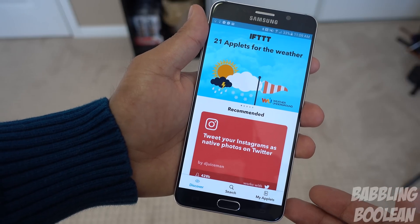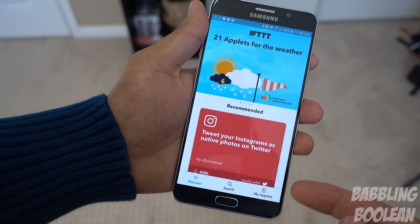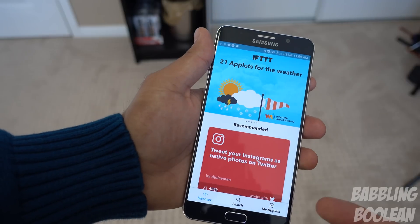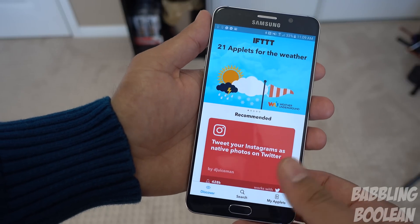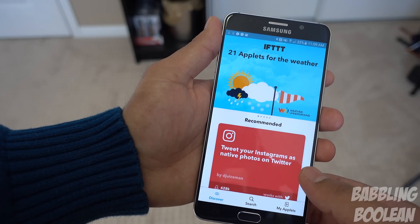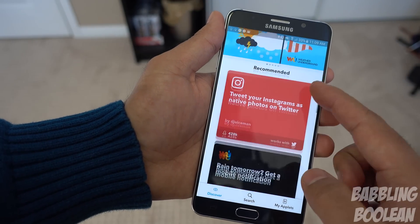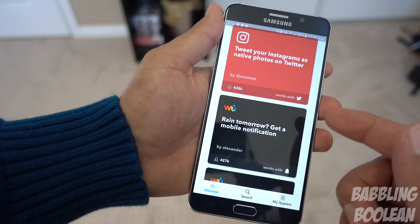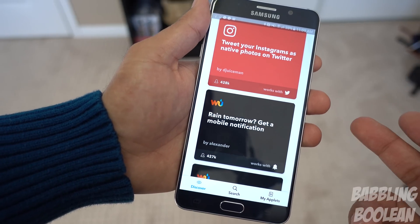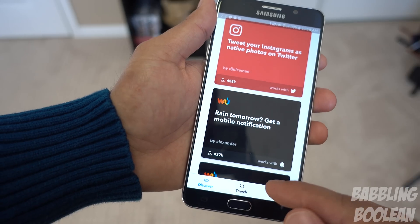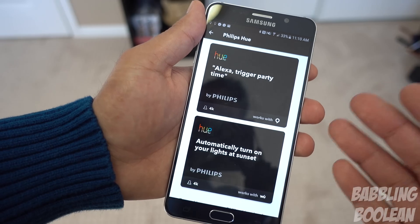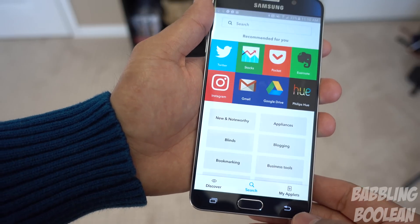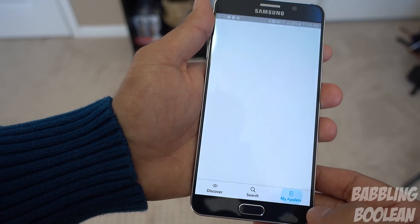One thing I noticed is that the recipes — or the applets section — used to be called recipes, and recently they changed it to applets. Whether on the website or the app, you have a recommended section showing what's trending. You can use currently existing IFTTT applets without having to create your own. You can also search, but if you can't find what you want, you can make your own — and that's probably the main chunk you guys want to see.